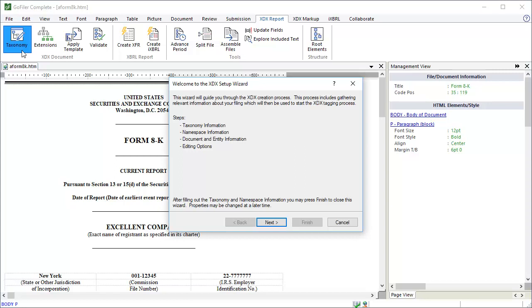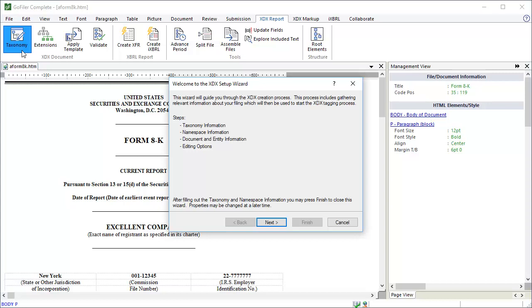The screen provides an overview of the XDX creation process. The first step will be to set the taxonomy. The second step will be to set our namespace information. The namespace itself will be created automatically using the values we set for the registrant's domain and the report period. Then we will add any required document and entity information. Finally, we will choose how we want to edit the document. This is where we decide to split the file into parts or keep the document in one piece.